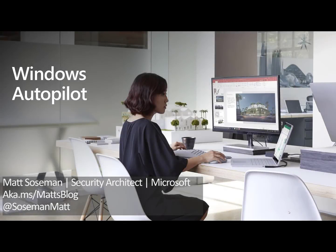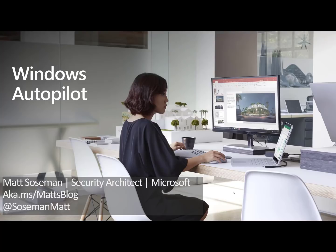I'm really excited to talk to you today about Windows Autopilot. Hey everyone, Matt Sosman here from Microsoft Security Architect. Let's jump into Windows Autopilot. You're really going to love this.